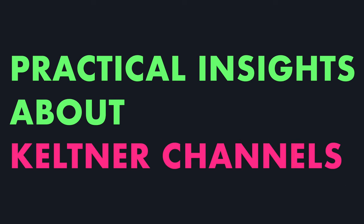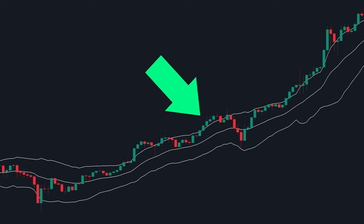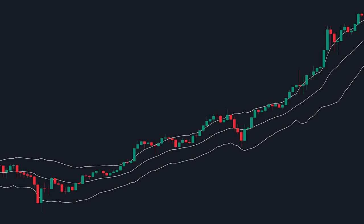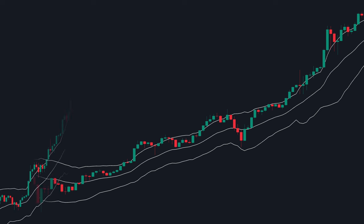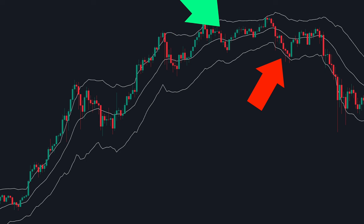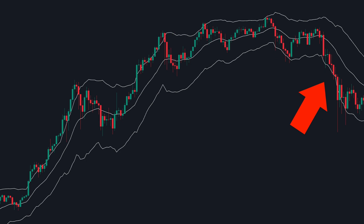Let's dive into some practical insights about Keltner Channels. In an uptrend, we often see a strong surge in price momentum, causing it to continuously hit or even break the upper line of the Keltner Channel — this signifies a robust bullish trend. However, it's essential to pay attention to subtle signs of trend weakness. When the channel is still rising but the price begins to hit the lower line, it's a signal that the uptrend might be losing momentum.